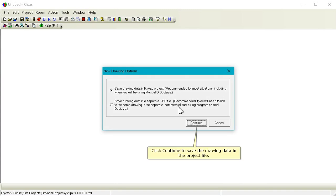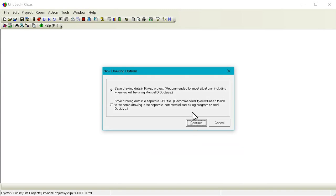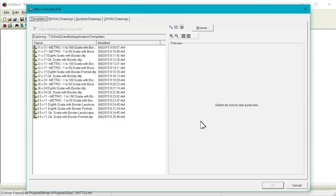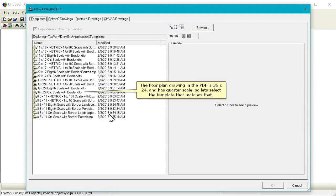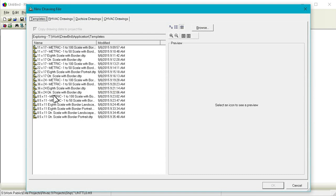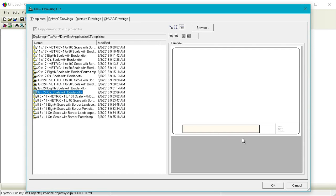Click Continue to save the drawing data in the project file. The floor plan drawing in the PDF is 36 by 24 and has quarter scale, so let's select the template that matches that. Click OK.